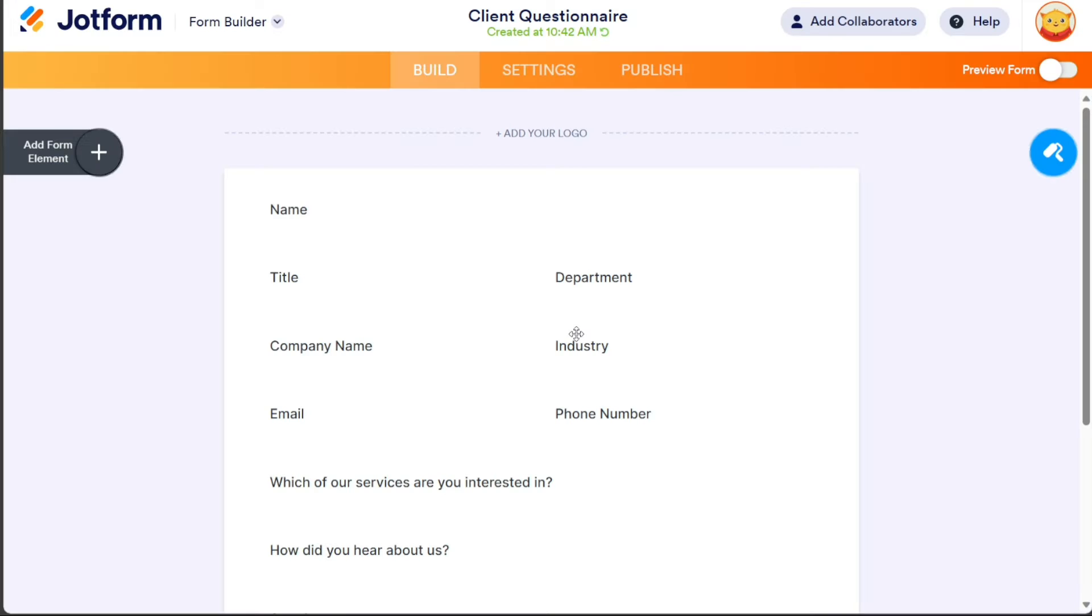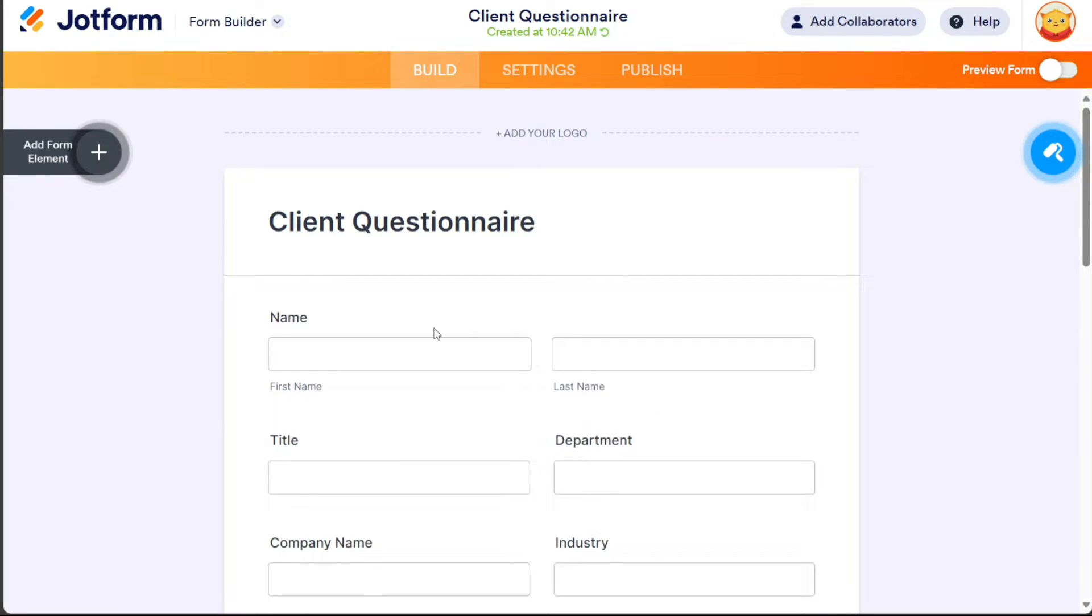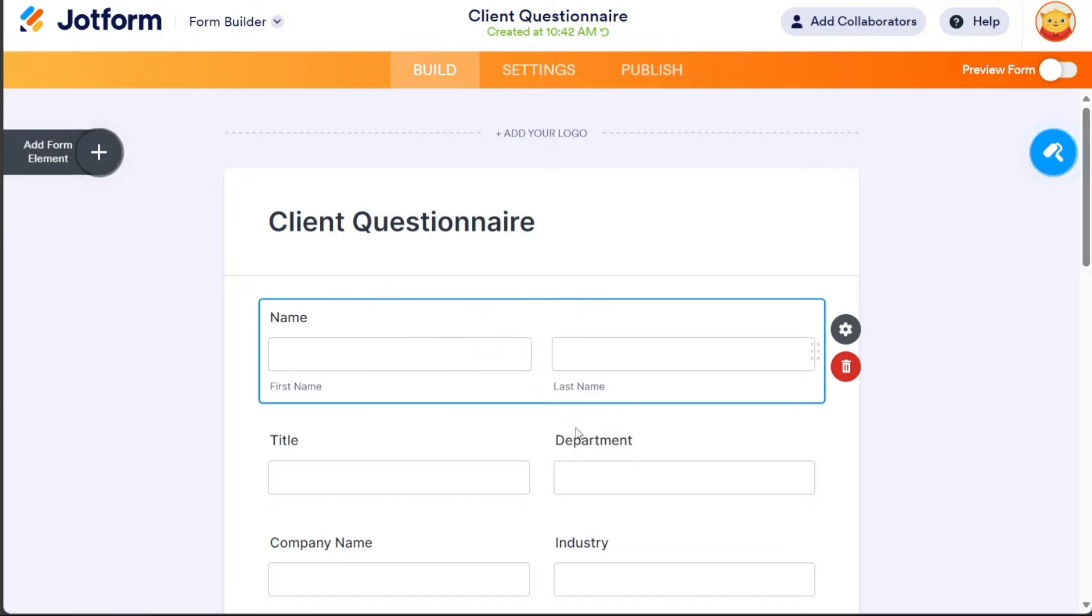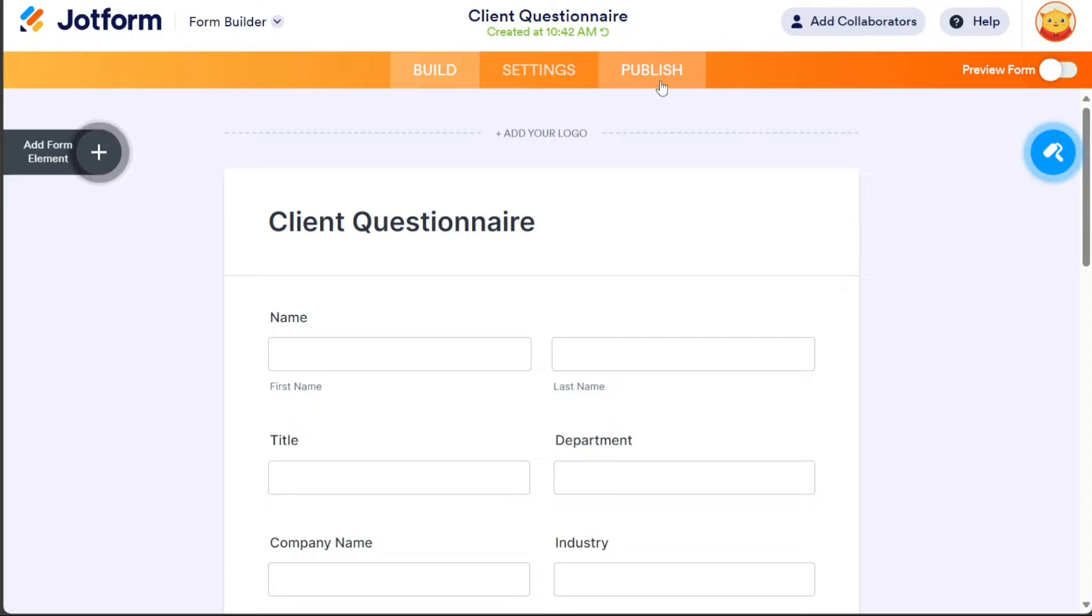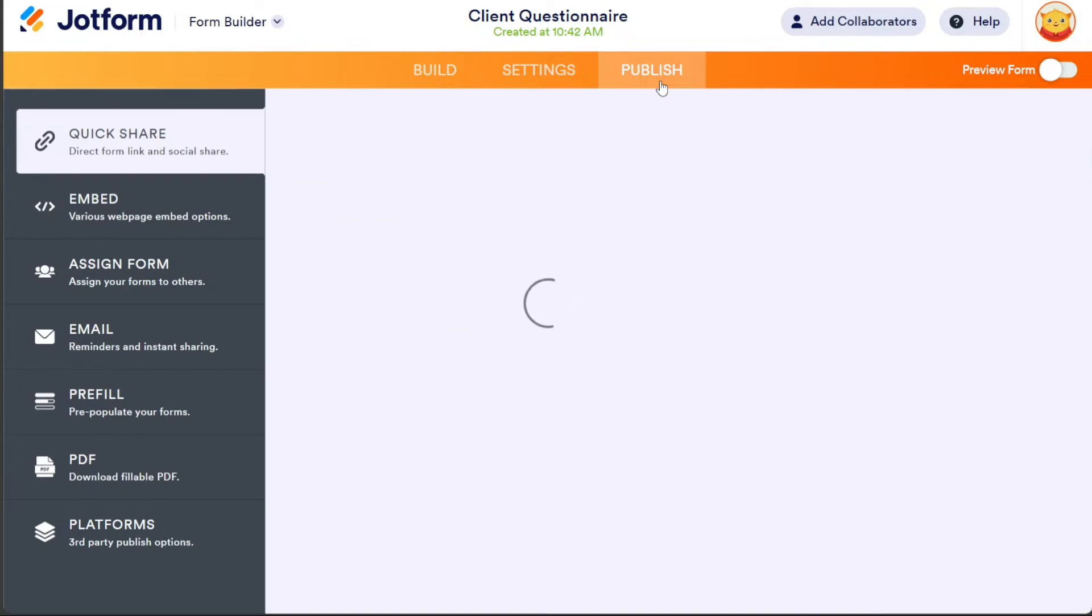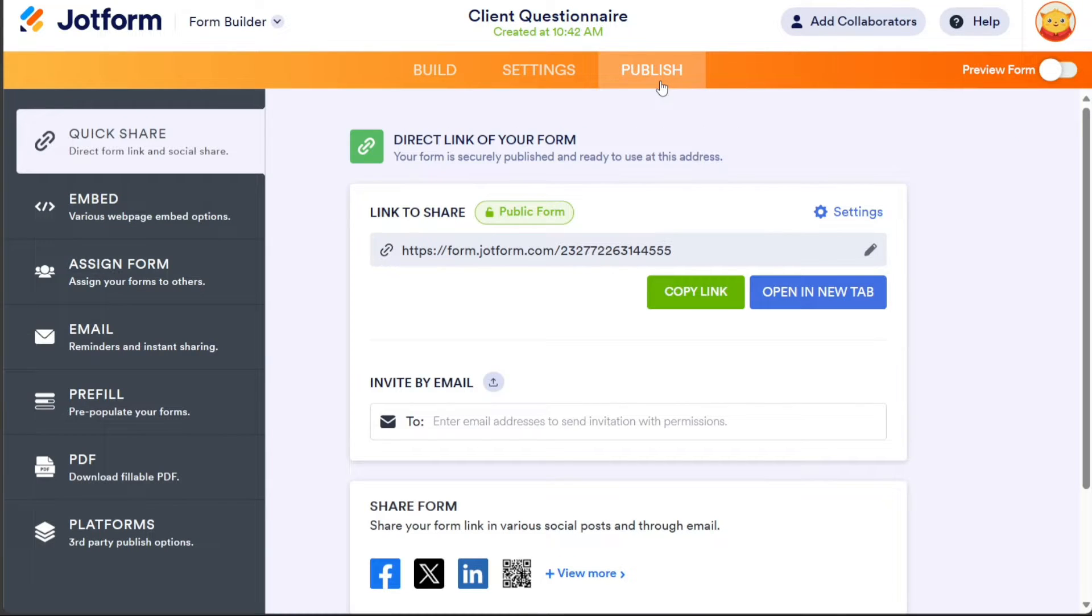In the editor, you can manage and customize the template according to your preferences. To add the questionnaire to your Wix website, go to the Publish section in JotForm. Within the Publish section, click on the Embed tab located in the left menu.